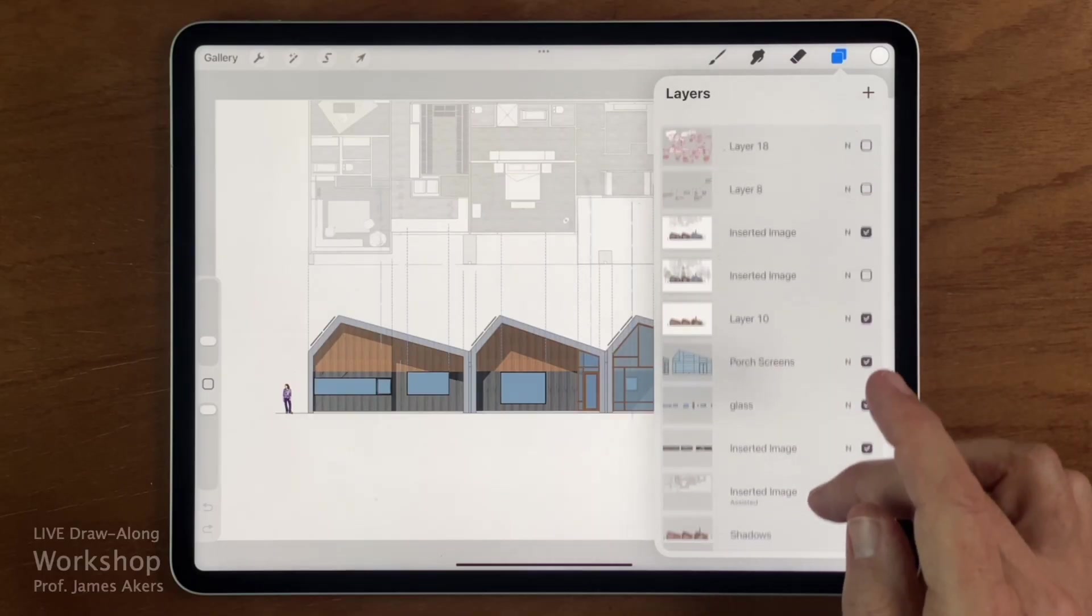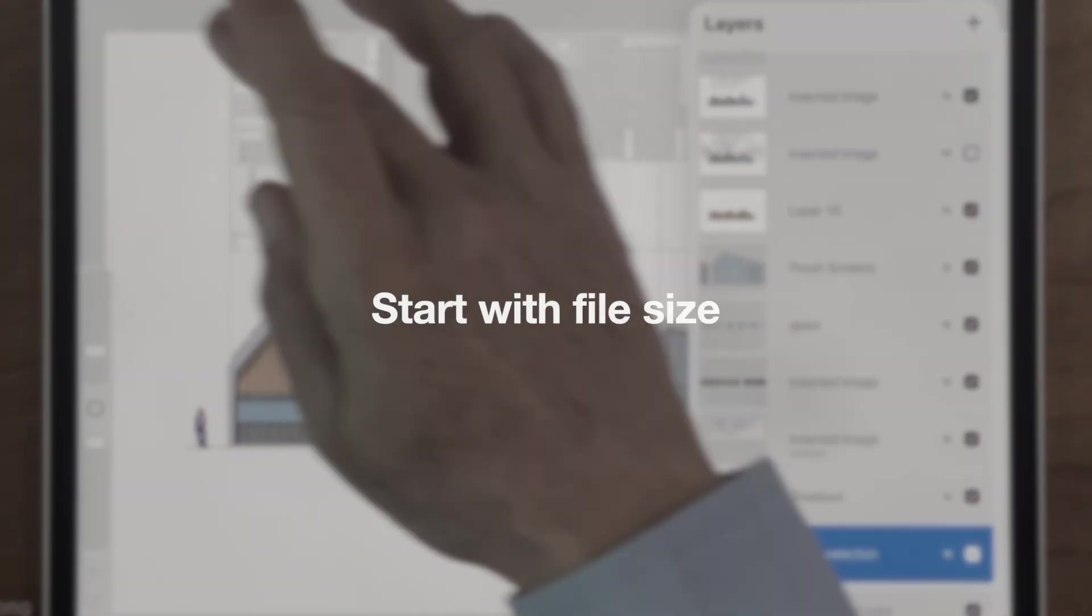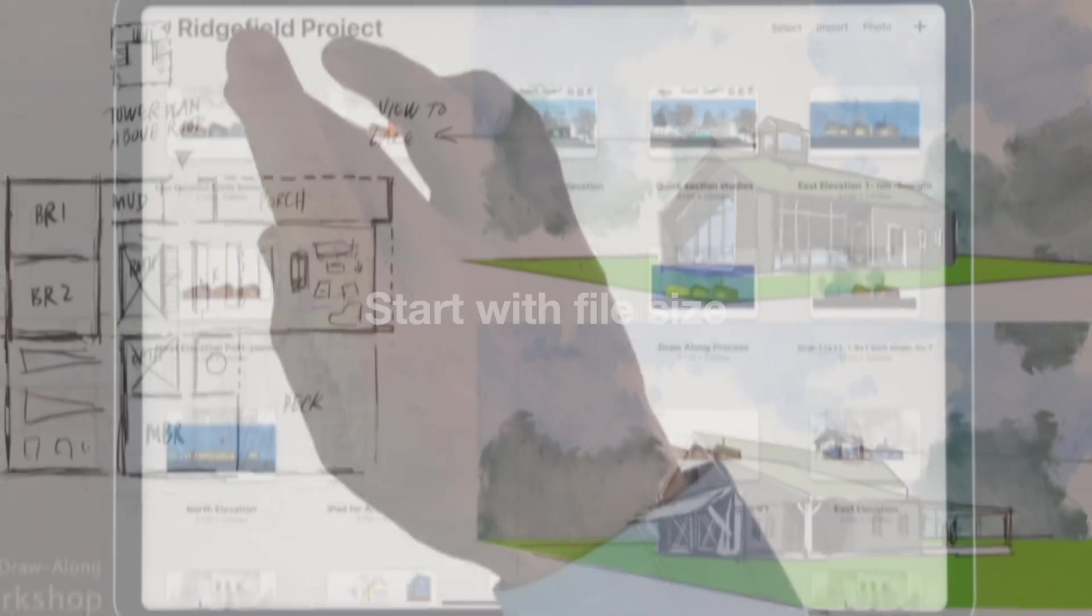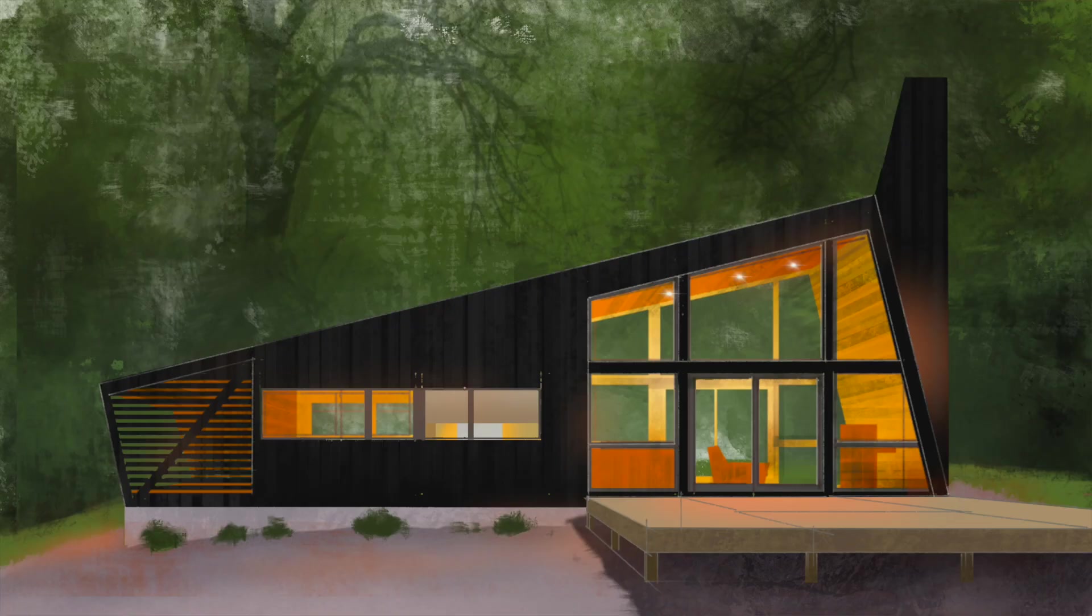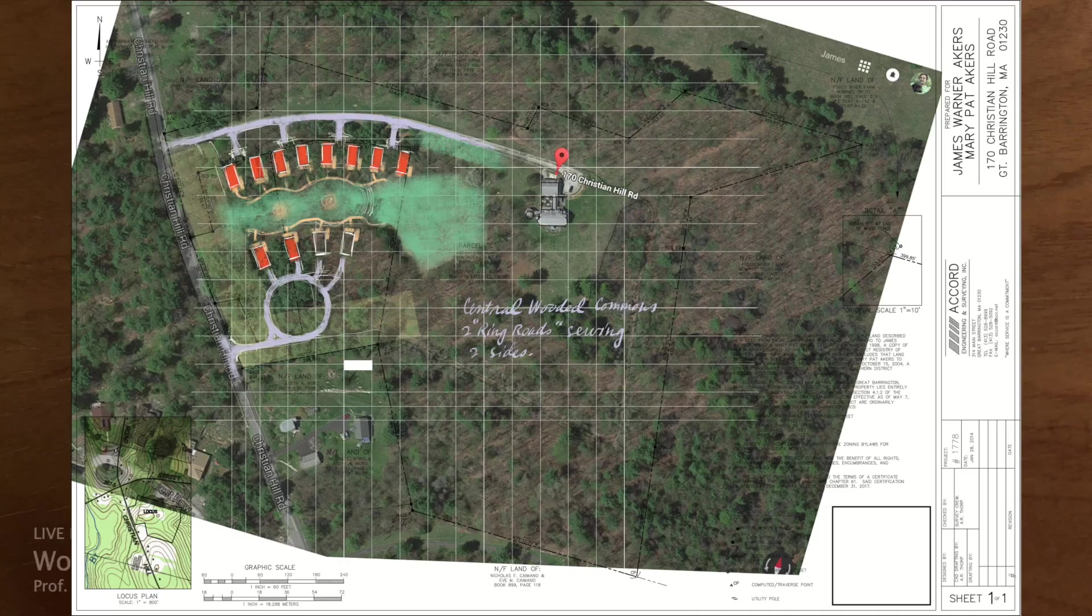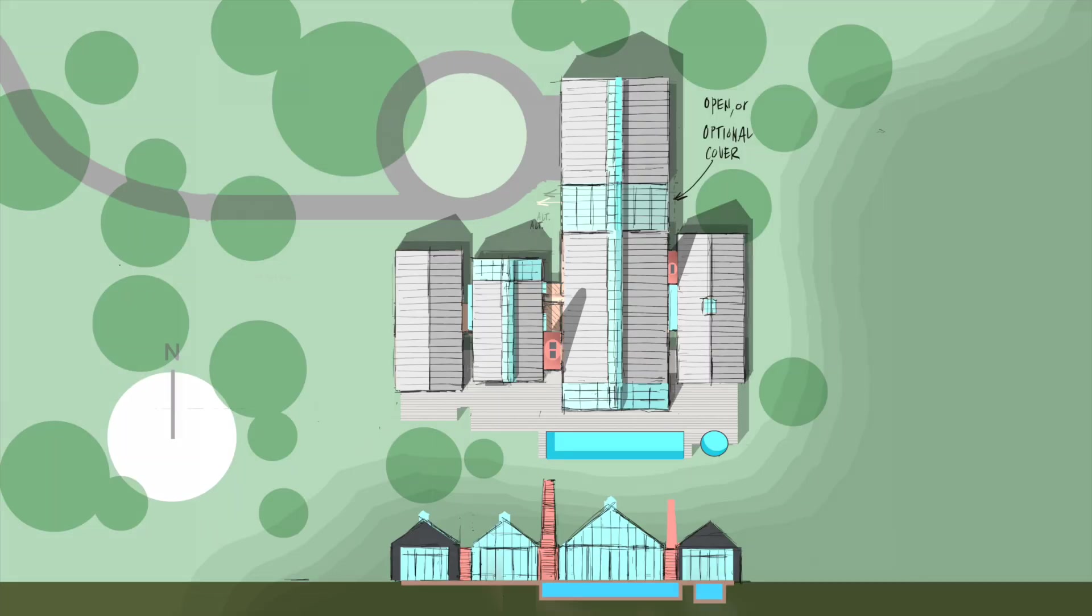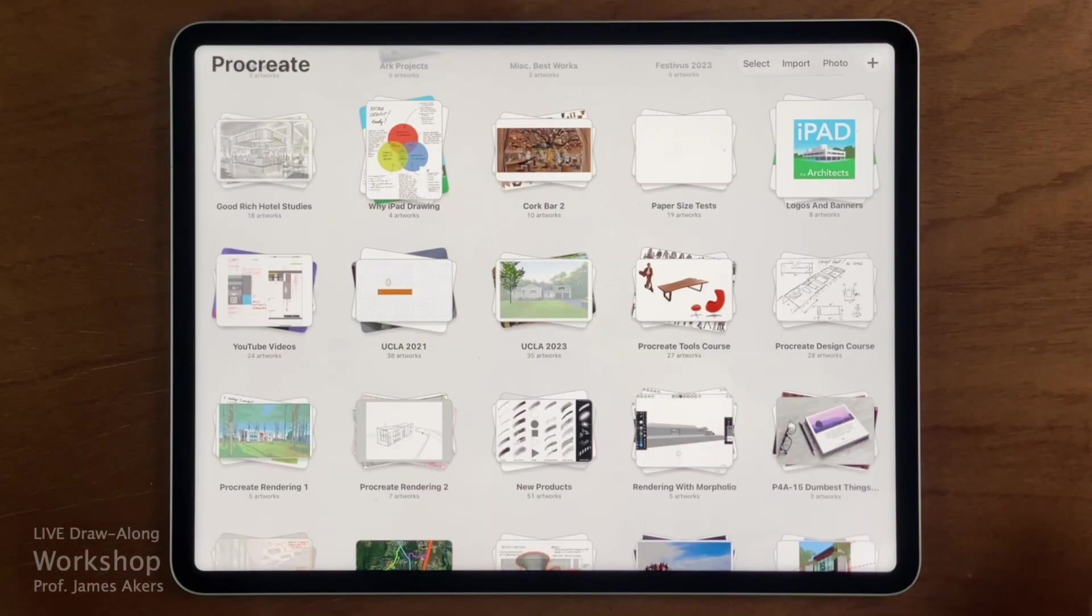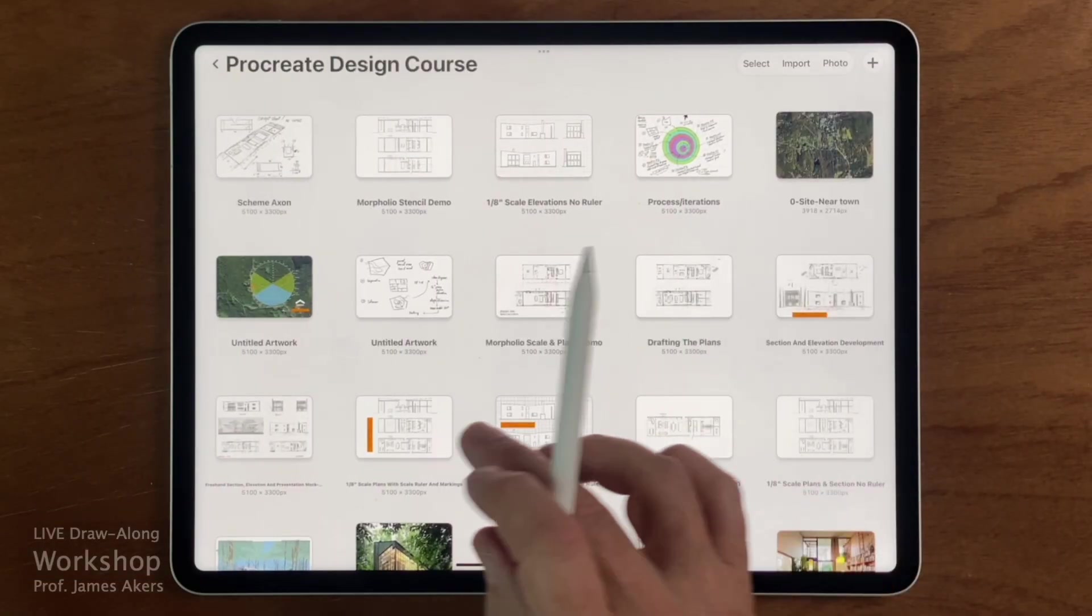So instead of starting with processor speed, I start with file size. How big is a typical drawing? How many layers does it have? And how many of those drawings do you want to keep on your iPad at once before things start to feel tight and you realize you need to manage or back things up? That's where the math actually lives.